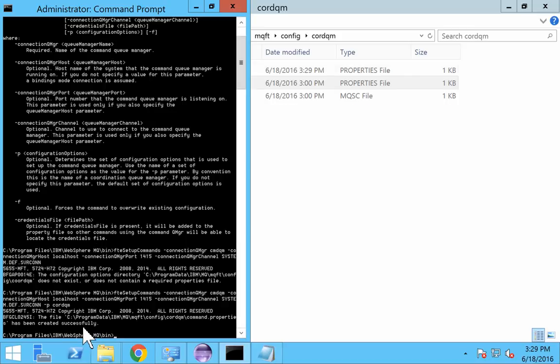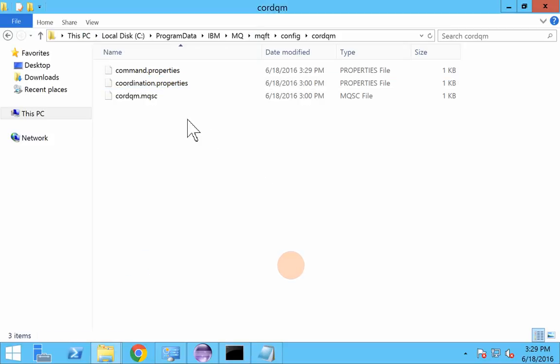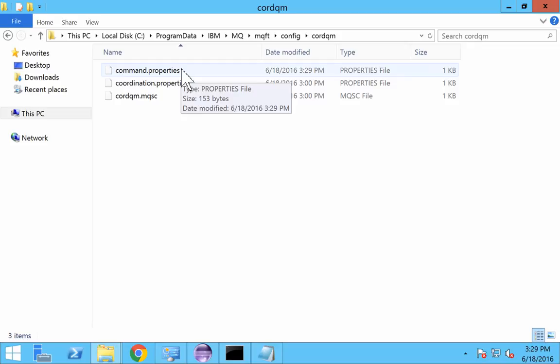You could see that the property has been successfully created. You can see the property files has been successfully created.